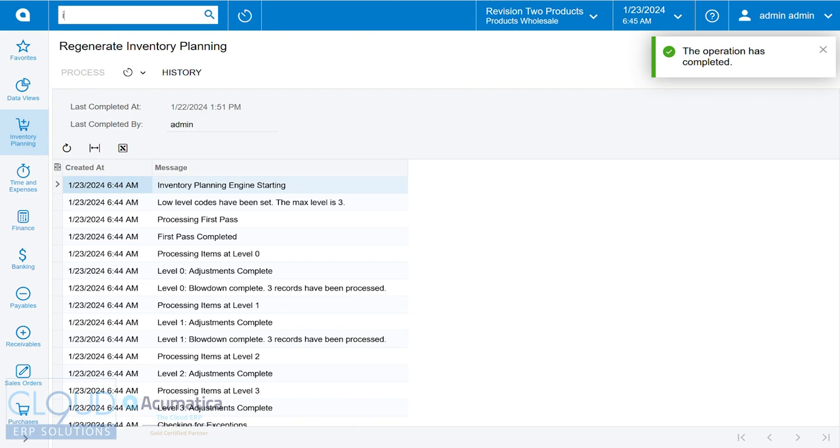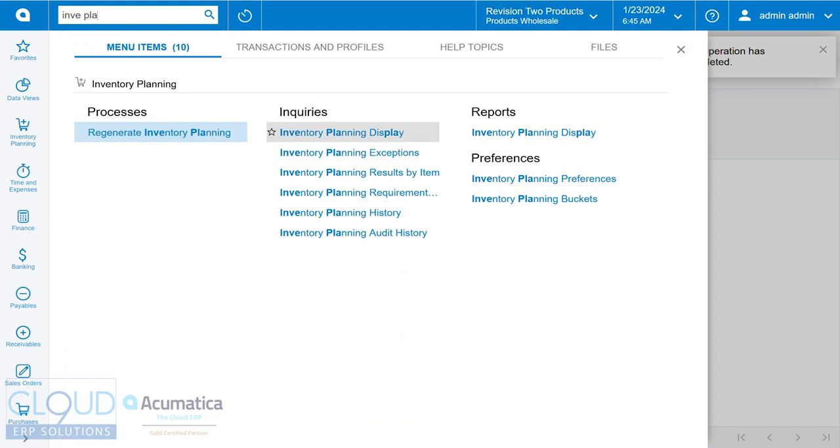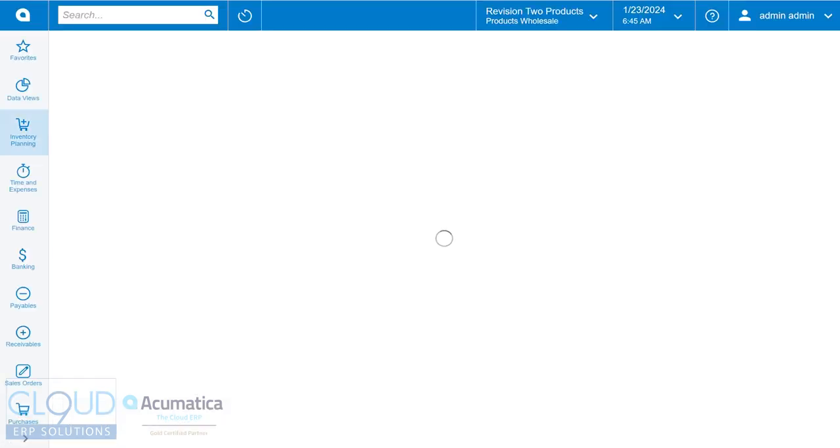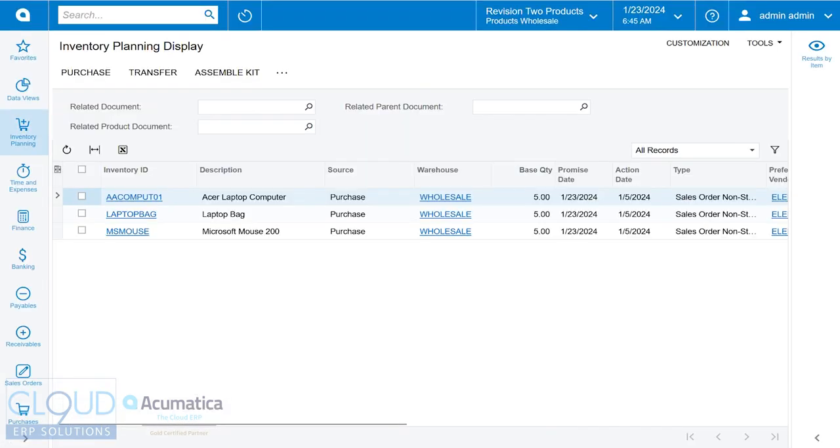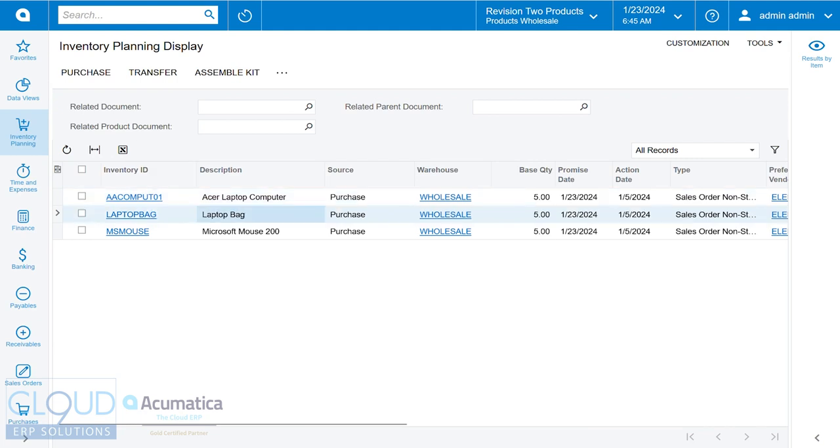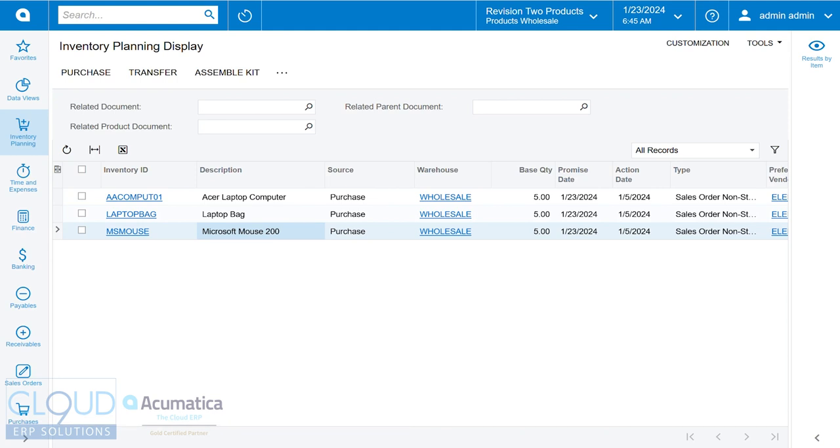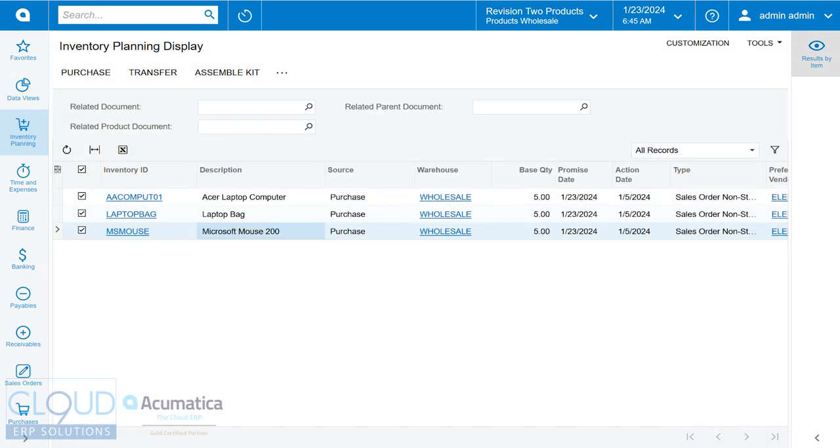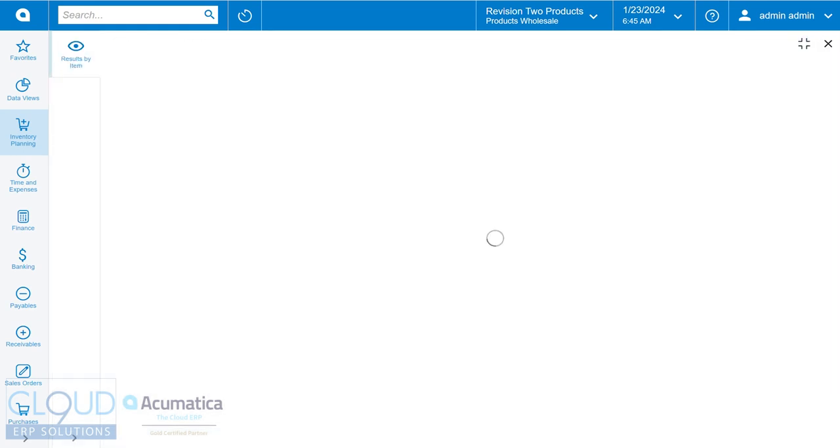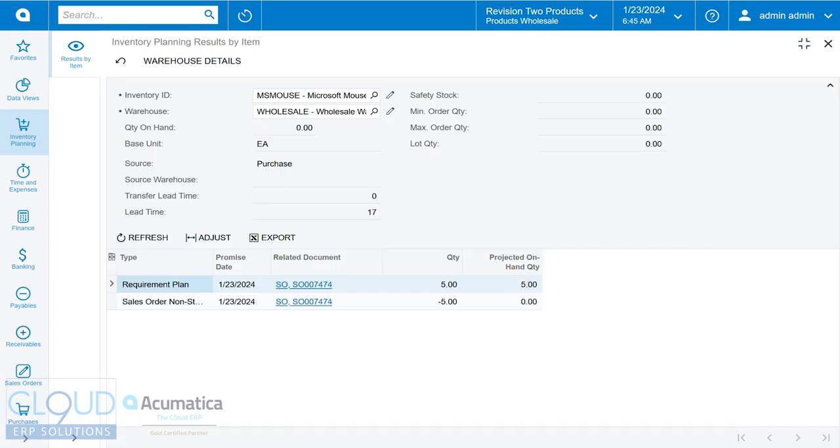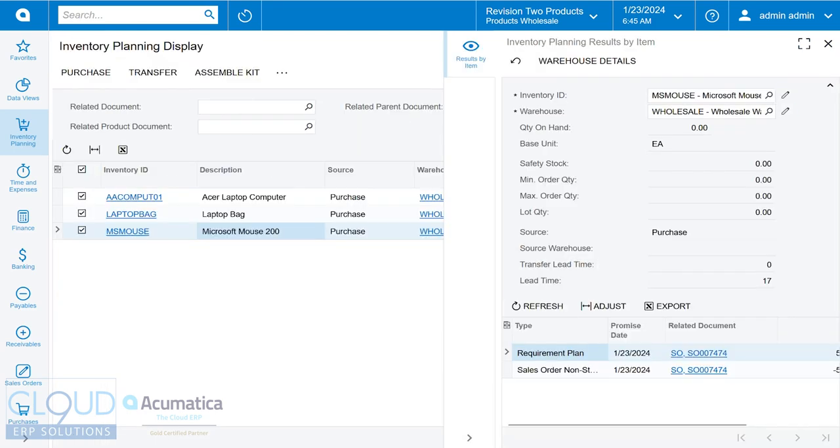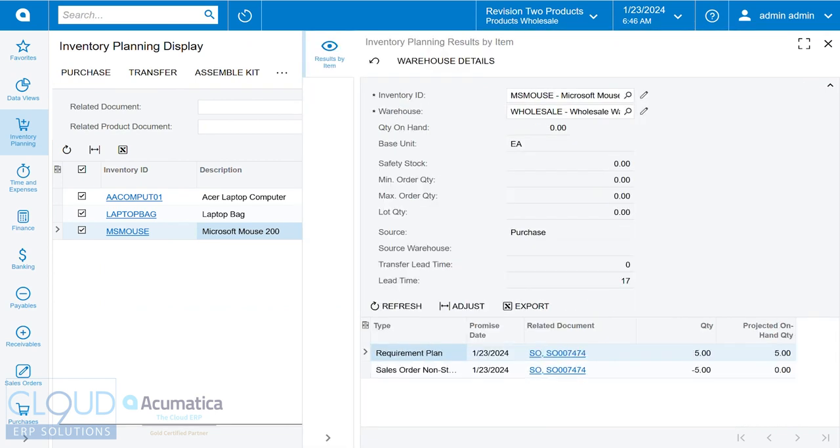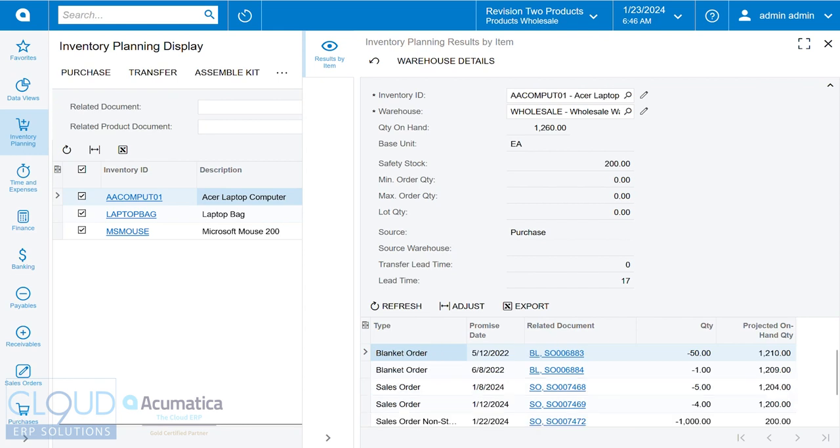So now if we go to inventory planning display, you can see Acumatica shows us that we're going to need these three items in order to complete and ship this particular non-stock kit out the door on that sales order. So from here, what we can do is we can check off all of these items and we can click purchase. But before we do that, notice in this screen, Acumatica has added a side panel called results by item. And if we restore this screen so we can see both at the same time, you can see that Acumatica, if we select the Acer laptop, is showing us everything we need for these particular items.